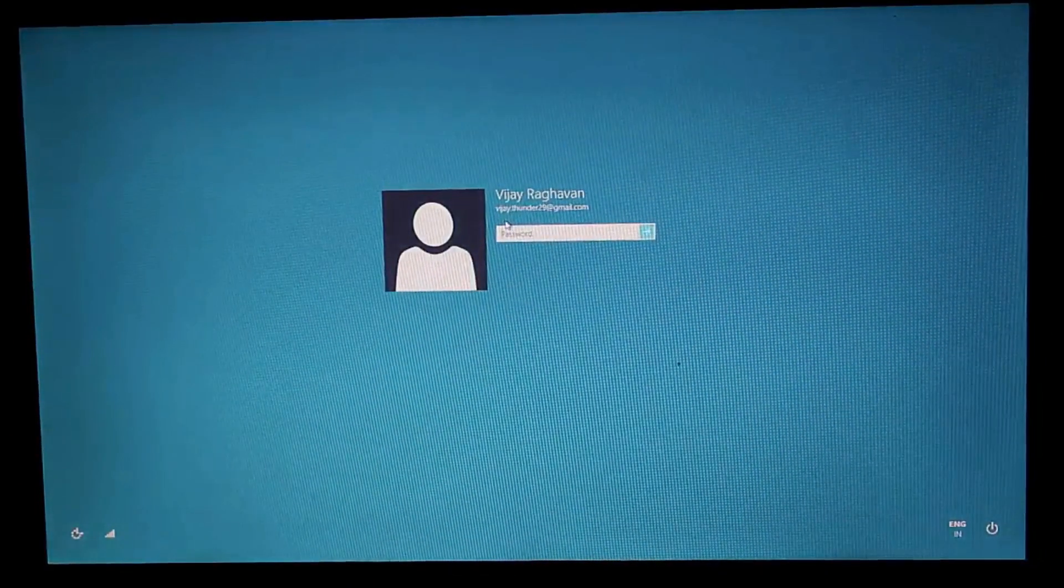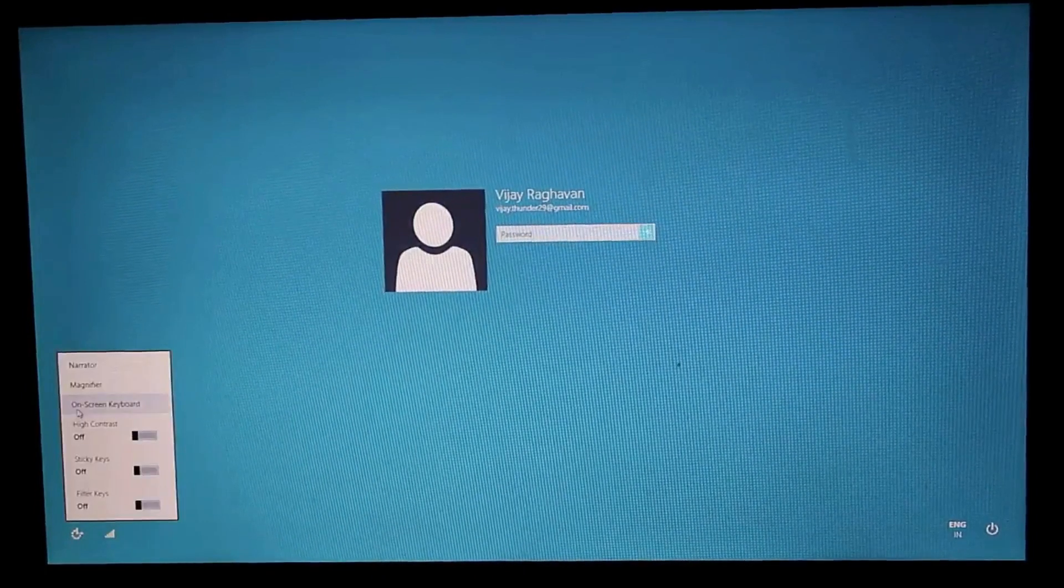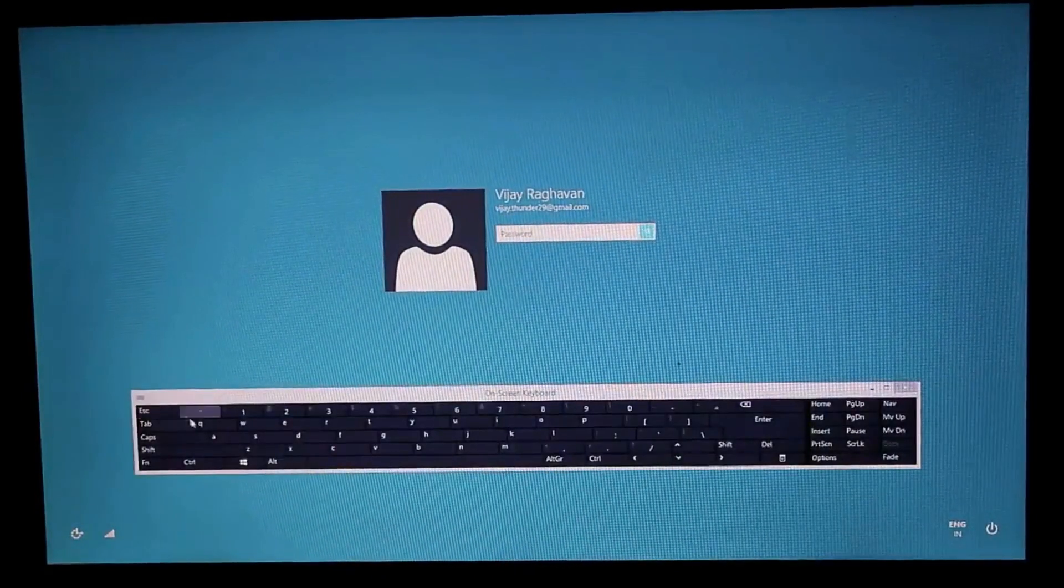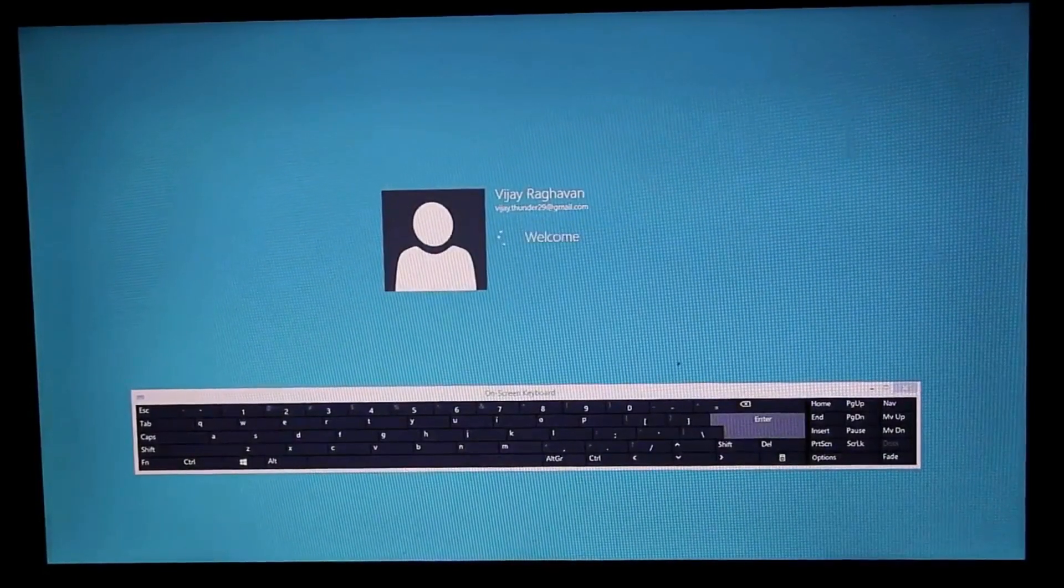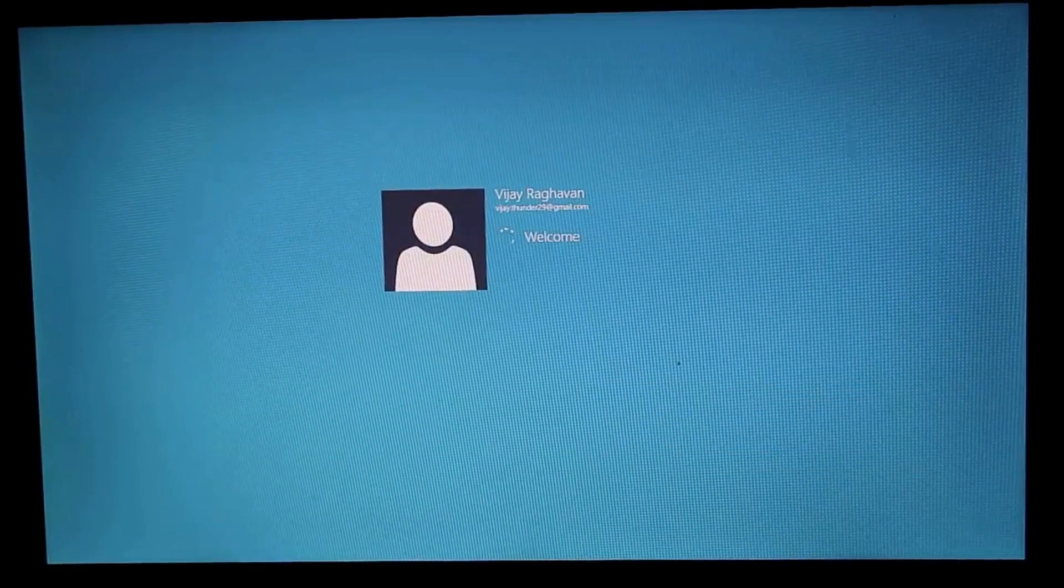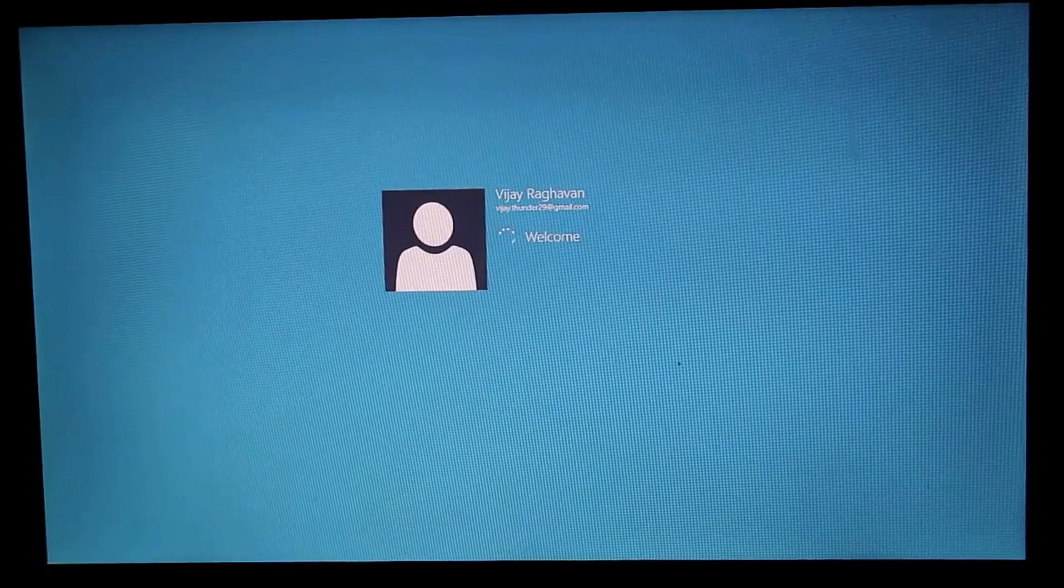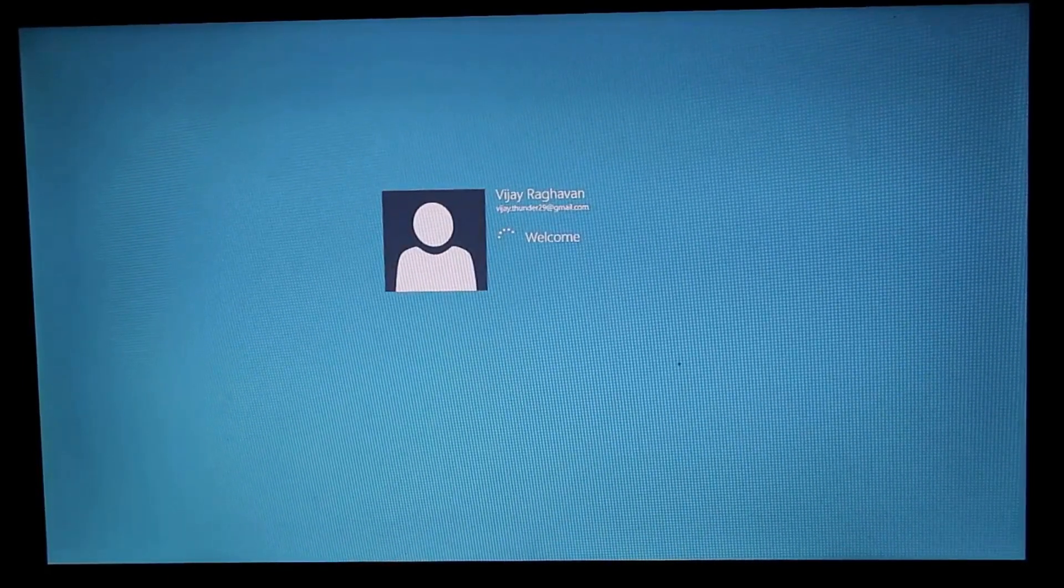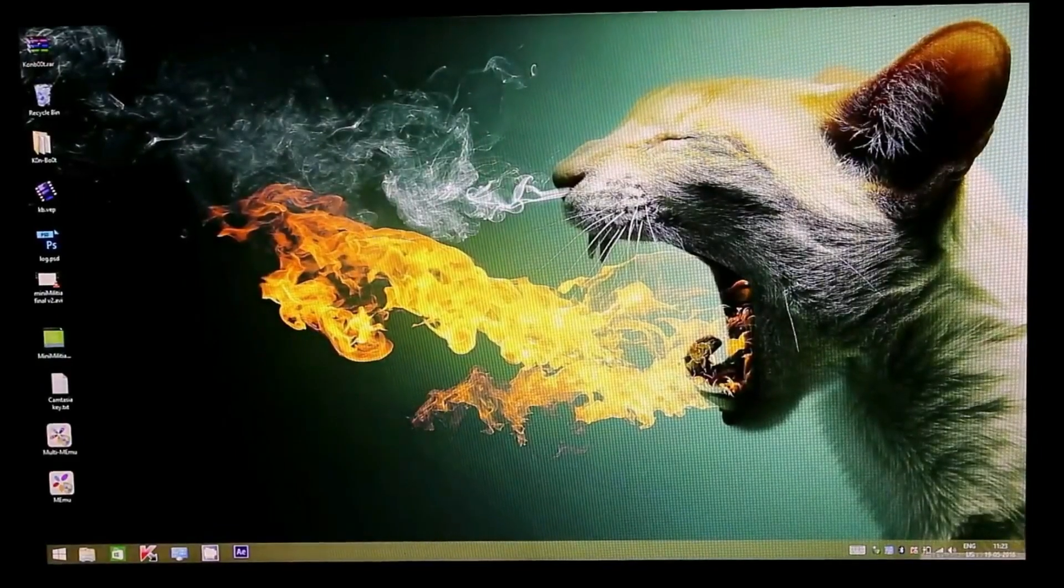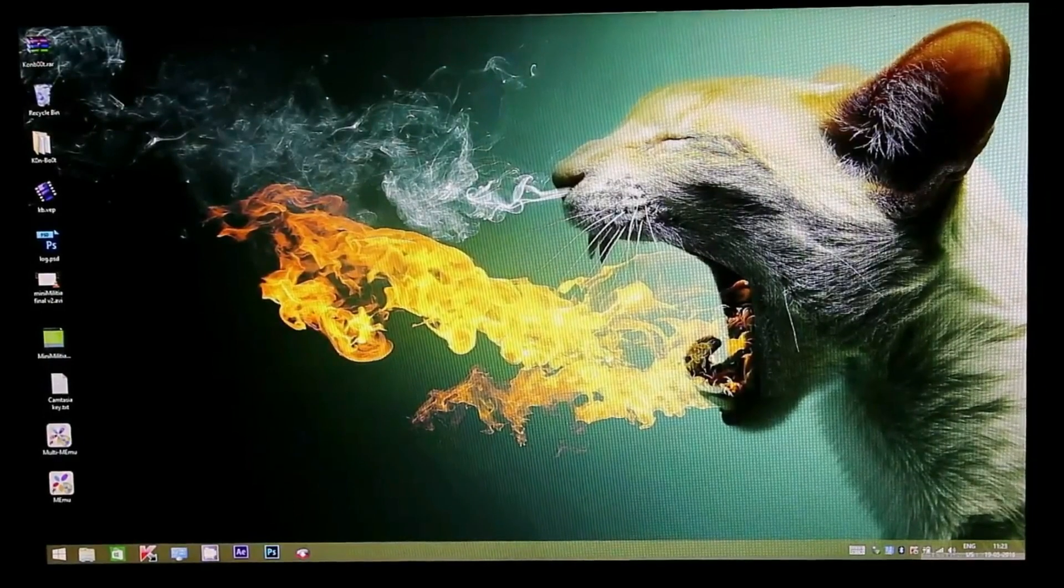Now again I will be using the same password. On-screen keyboard, and I am pressing the key one, enter, and let us wait. Yes, so I have logged into my PC even by entering the wrong password, which proves that this conboot pen drive is perfectly working.